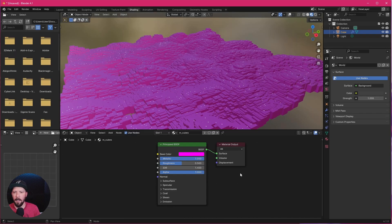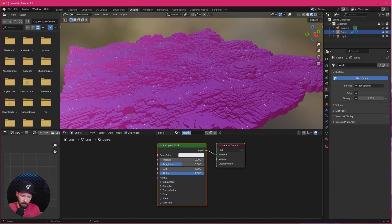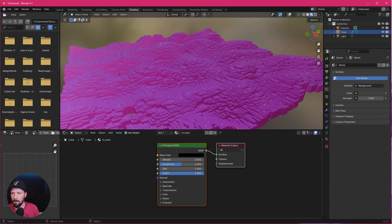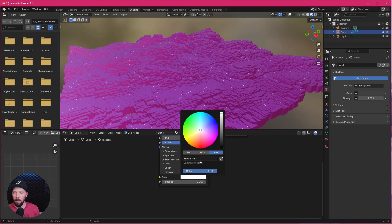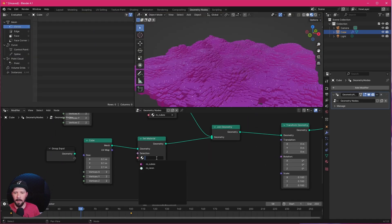Let's go back to Shading and create a new material. This one is the 'Neon' material. Let's turn the base color down to black and use the Emission shader. Let's pick this color and increase the emission strength. Then let's go back to Geometry Nodes and assign this neon material to the dots as well.